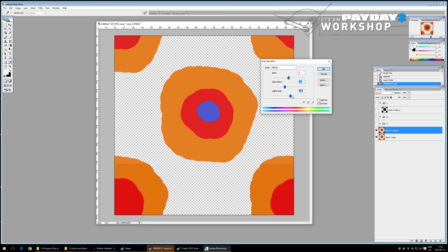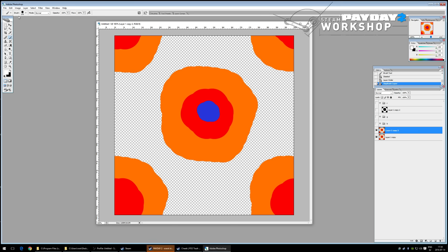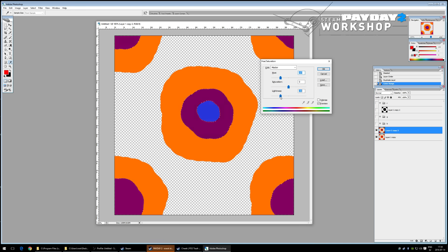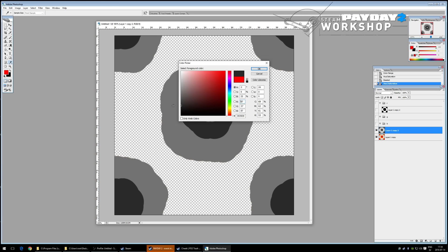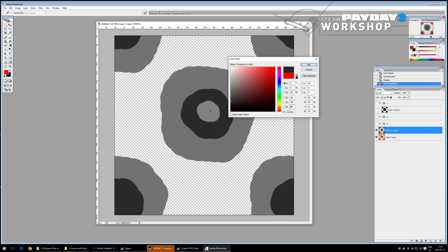For the color lookup (green channel), convert the colors to grayscale so each shape has a distinct value. Check the pixel values with the eyedropper — for example: 141, 127, and 58. Write these down; you'll use them to position colors in the pattern gradient file later.